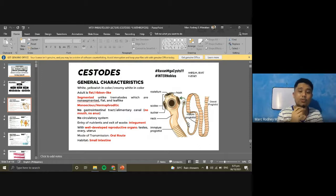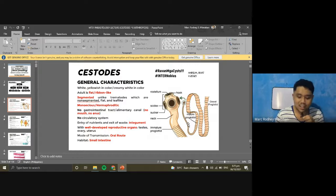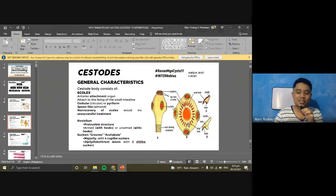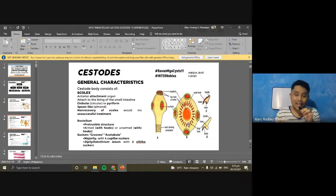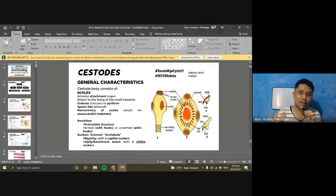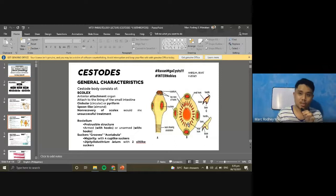The majority of medically important tapeworms are transmitted through the fecal-oral route or ingestion. The adult tapeworm's habitat is the small intestine. Starting with the anatomy, the head of the tapeworm consists of the scolex, which is the anterior attachment organ.